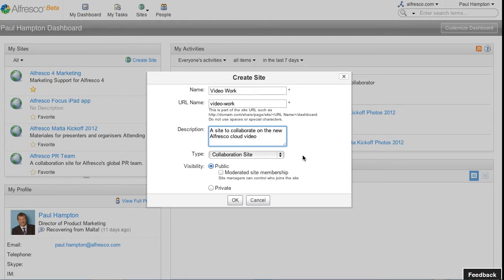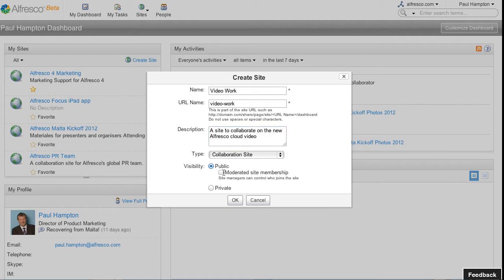Now I have a number of options when I create a site. Typically I'm going to make it a public site so anybody in my network can see the site. I also have an option to make it moderated. Even though people can see it, they have to ask to join the site.